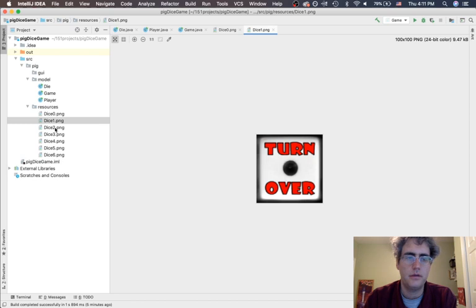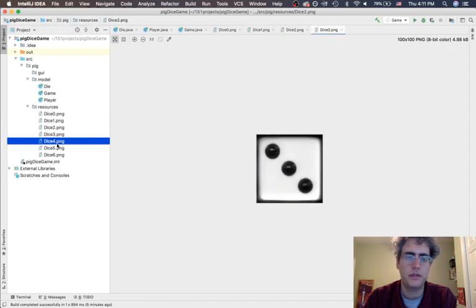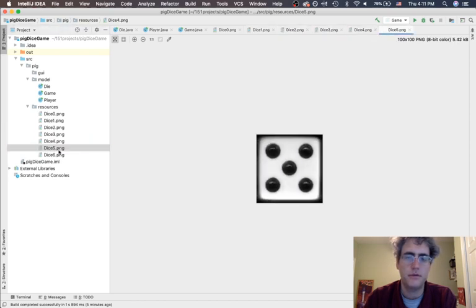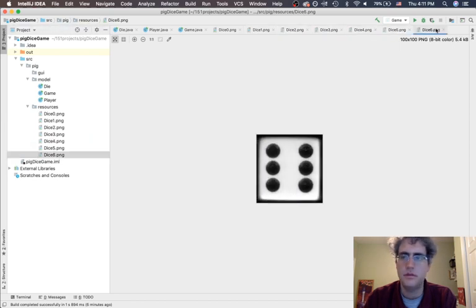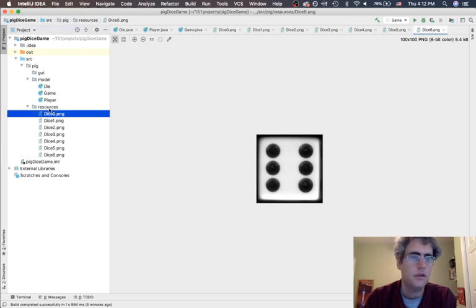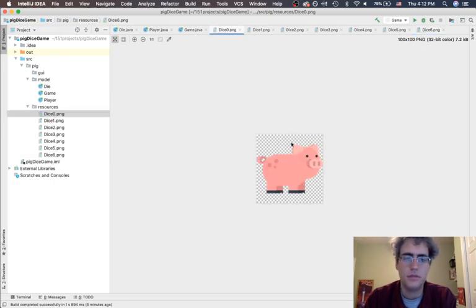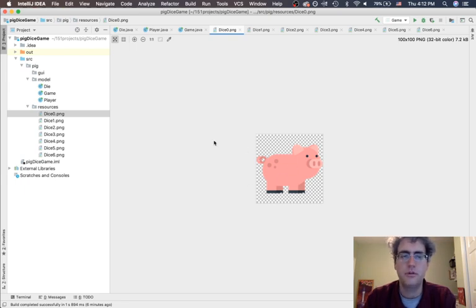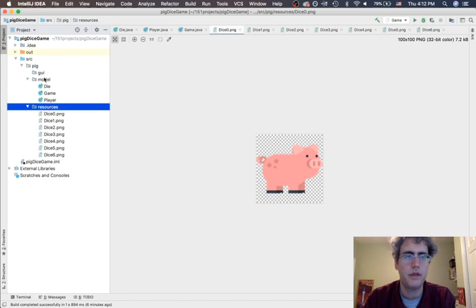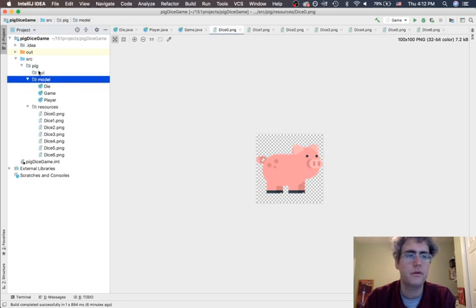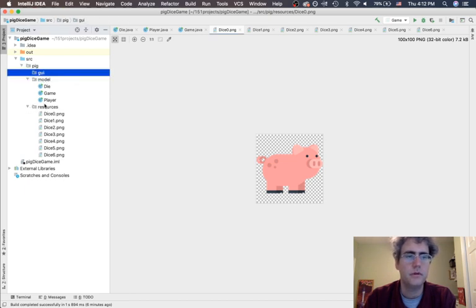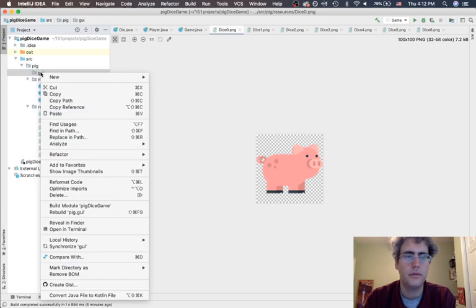Now you can open them up and see them in IntelliJ as well. Here are these images that are all a hundred by a hundred pixels. The nice thing is it's a PNG and so it has this checkerboard, but that actually means it has an invisible, transparent background. So now what we want to do is work in the GUI.